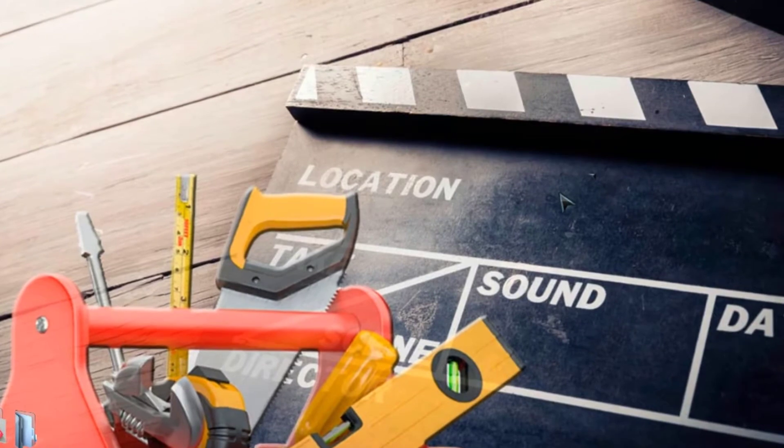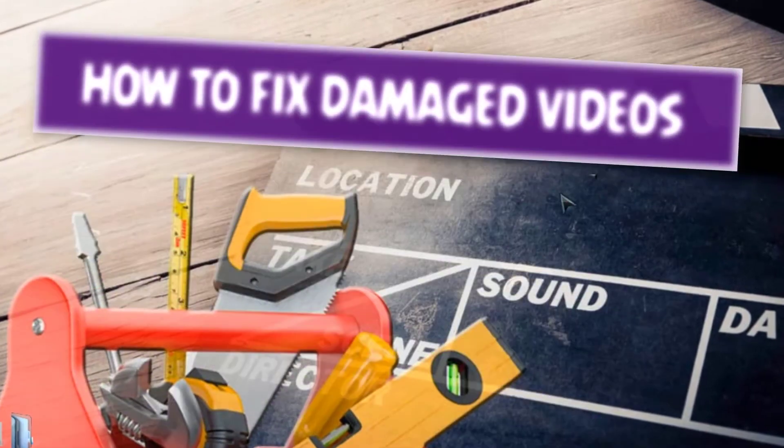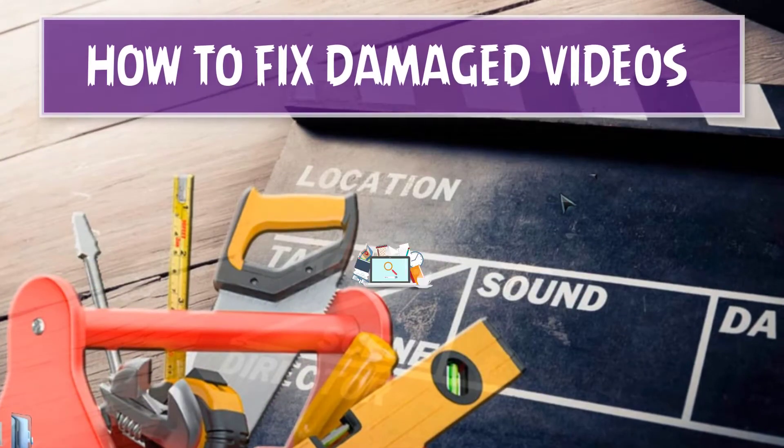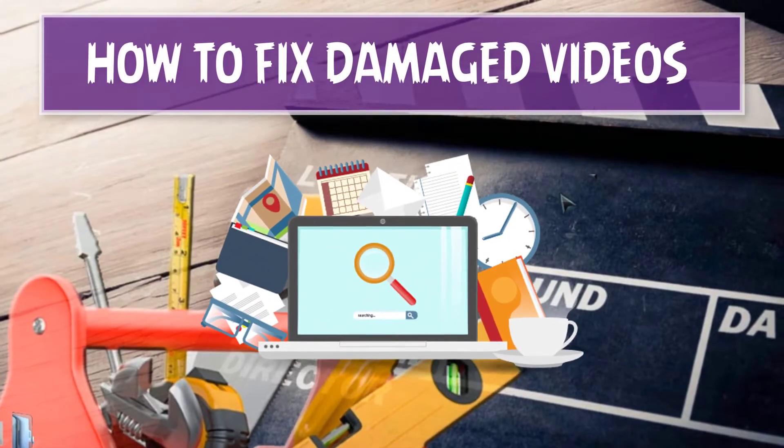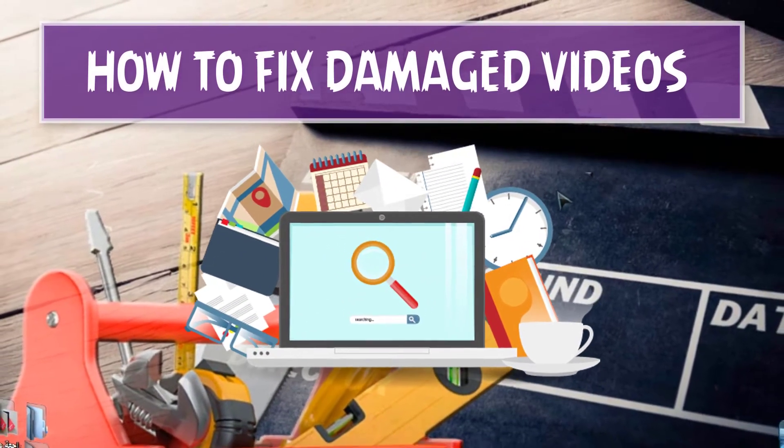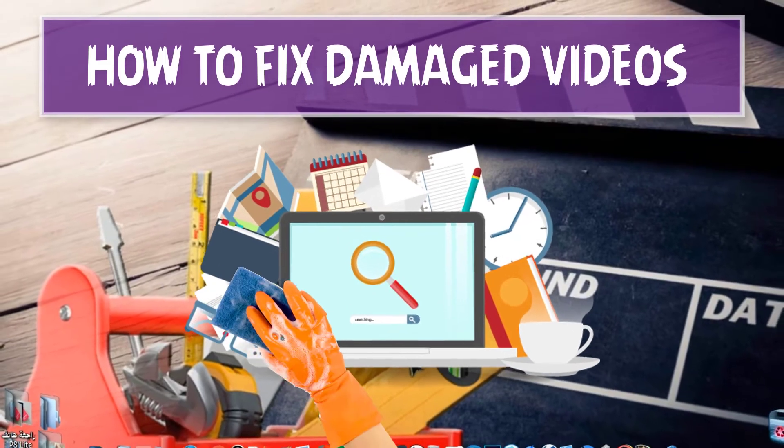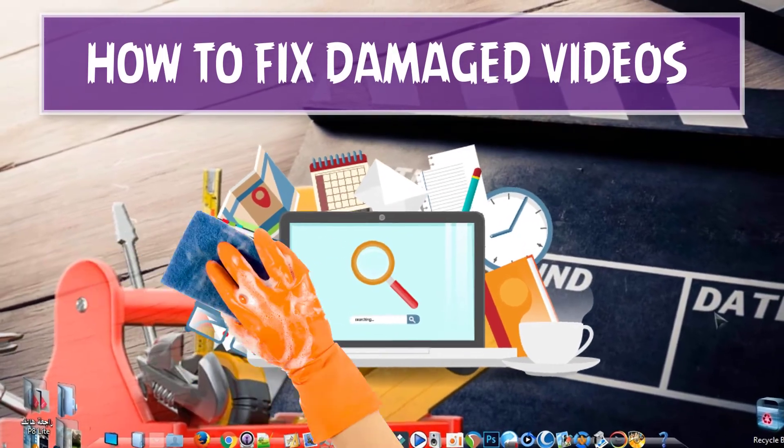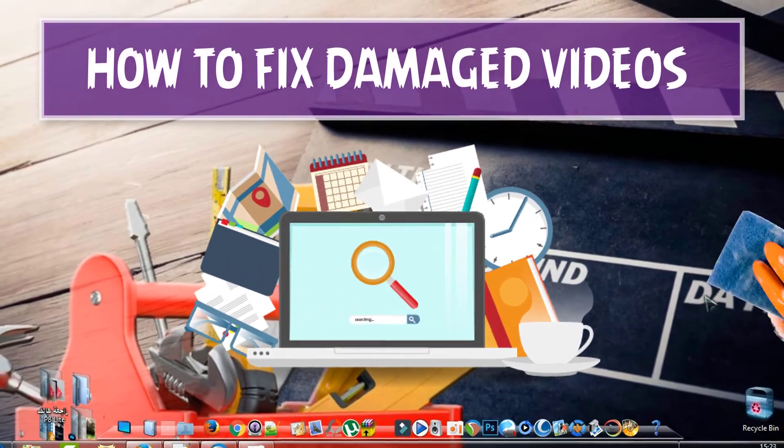Hi, what's up guys, welcome back to a new Geeks Tutorial. In today's video we'll deal with fixing damaged videos.